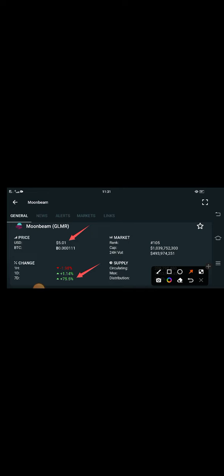In this video, I'm going to talk about the prediction of Moonbeam coin - what's the prediction and how much will the price increase of GLMR coin. Currently, the price of GLMR coin in the market is about $5.01 USD. That is the current price of GLMR coin.